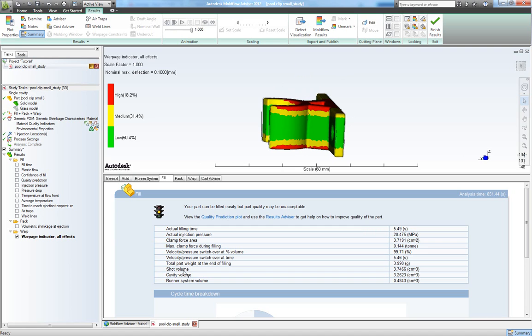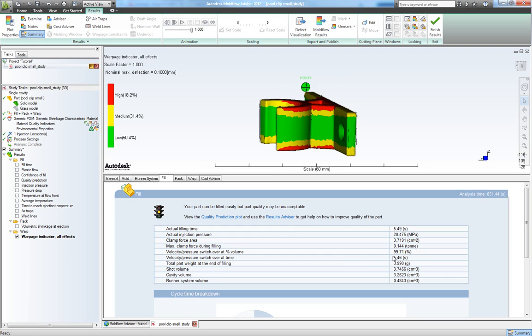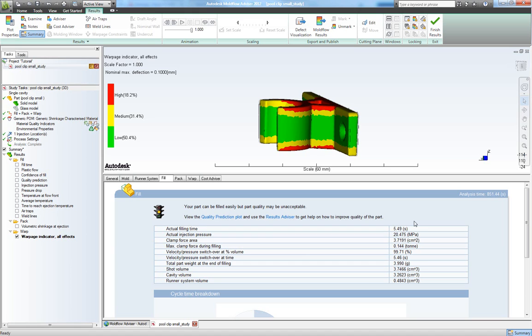We also get to know what our shot volume is and the total part weight. And we can see that our packing profile starts at 99.71% of the filling.